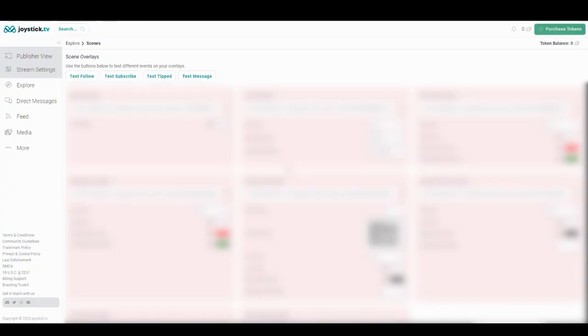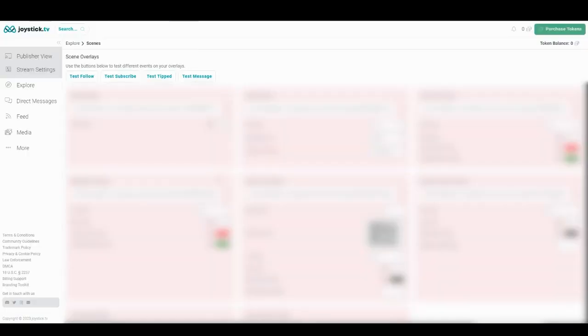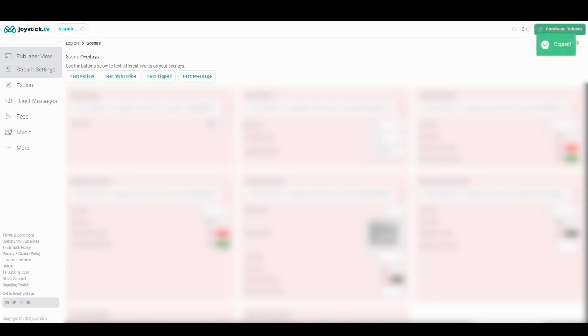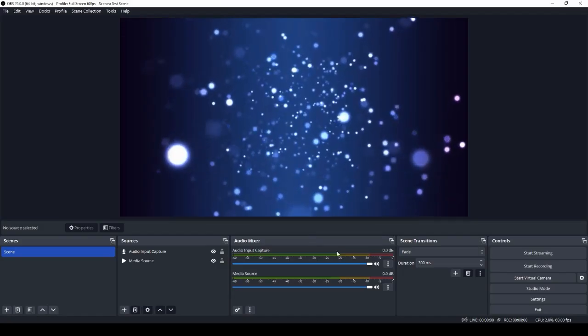The last step to setting up your stream is adding the scene overlays provided by Joystick. To get to this page, go to more from the main menu and then select scenes. On this page, you have multiple options and you can customize accordingly. We're going to start with an alert overlay. We're going to copy that by clicking this click to copy URL. Then we're going to go back to OBS.